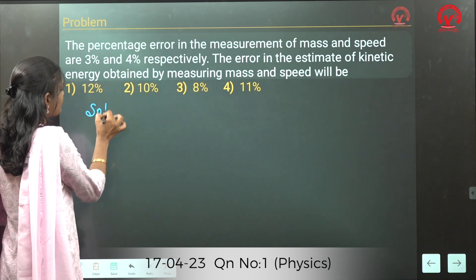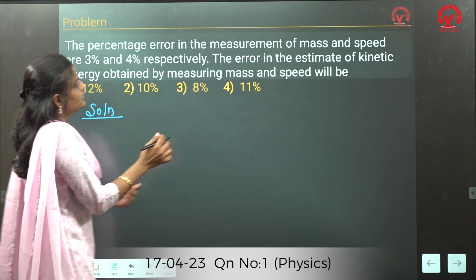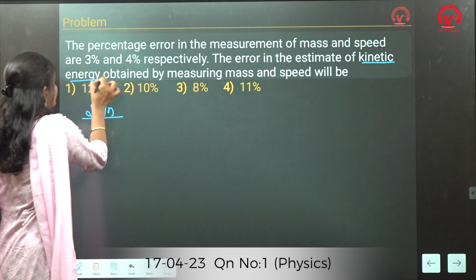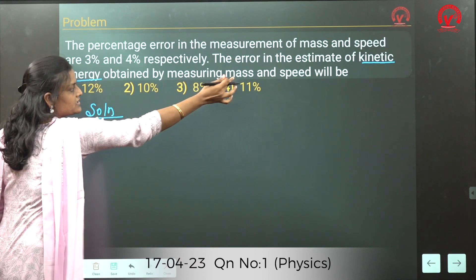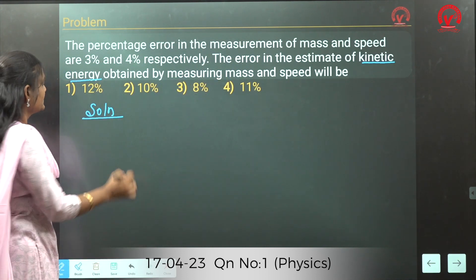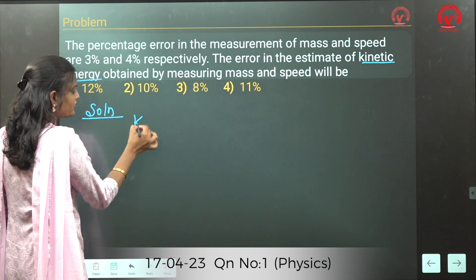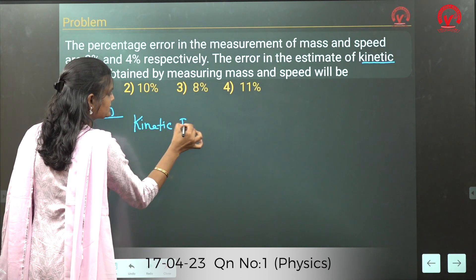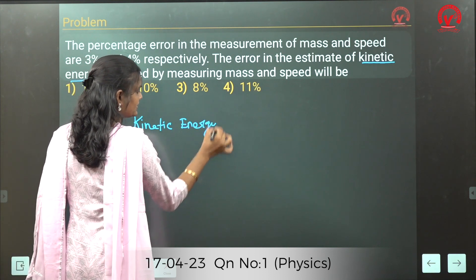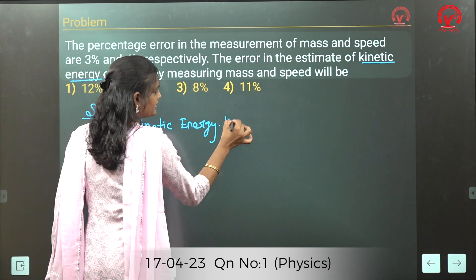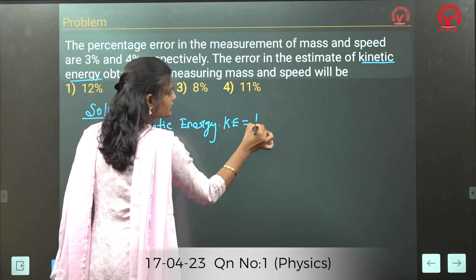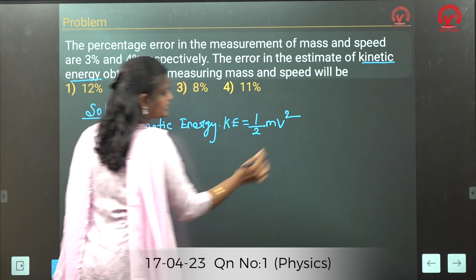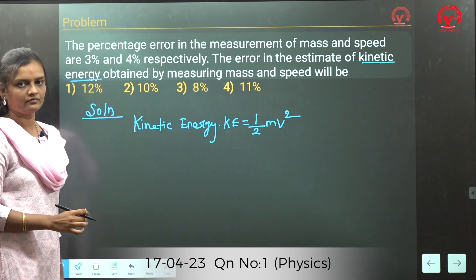Solution: they ask for the kinetic energy obtained by measuring mass and speed. We know the kinetic energy formula. Kinetic energy KE is equal to half mv squared.